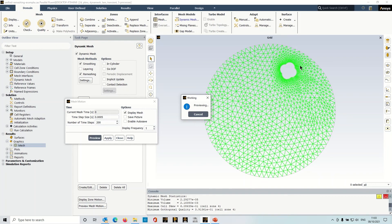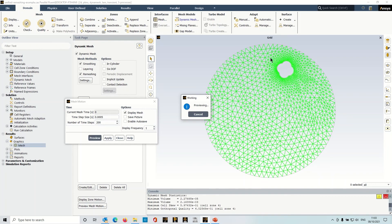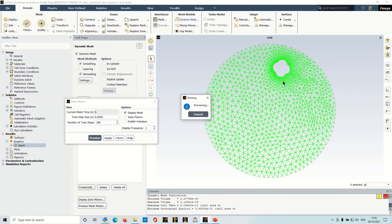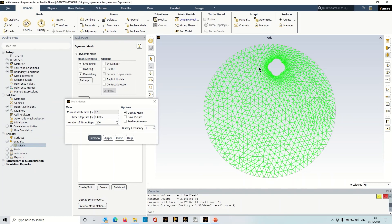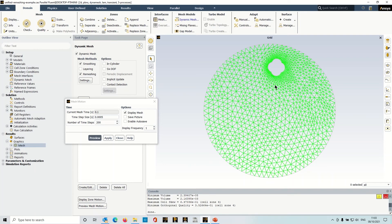Okay, and it's completed 200 time steps using the same time step size here, I haven't changed anything, and it's preserved the quality really nicely together with that size field in the vicinity of the object and in the far field.